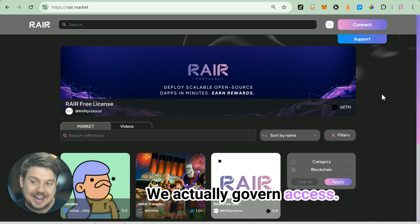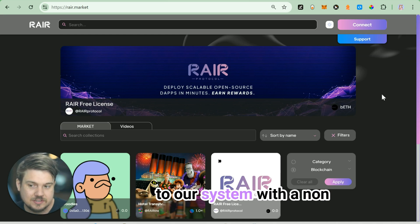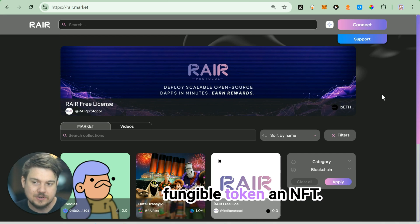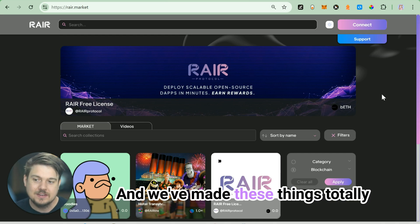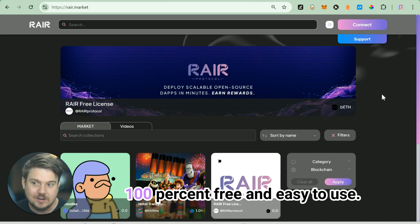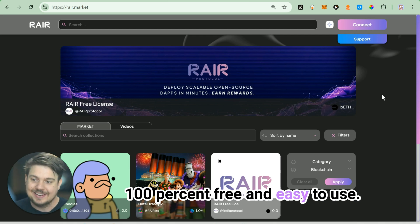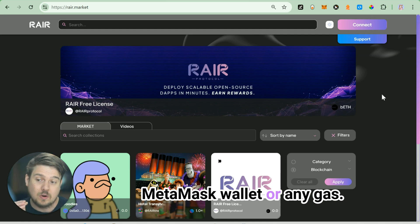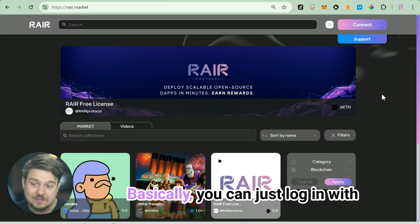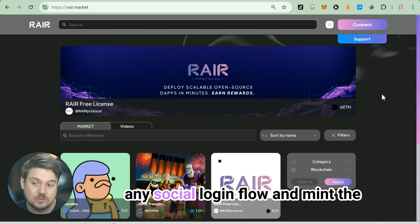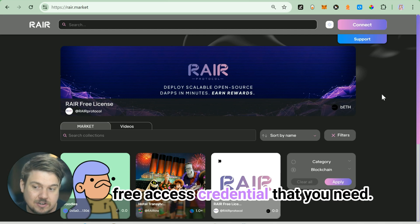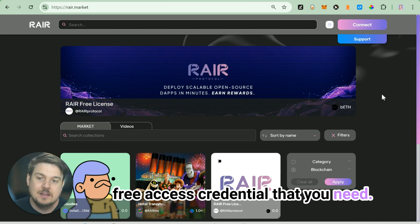We actually govern access to our system with a non-fungible token, an NFT. We've made these things totally 100% free and easy to use. You don't even need a MetaMask wallet or any gas - you can just log in with any social login flow and mint the free access credential that you need.